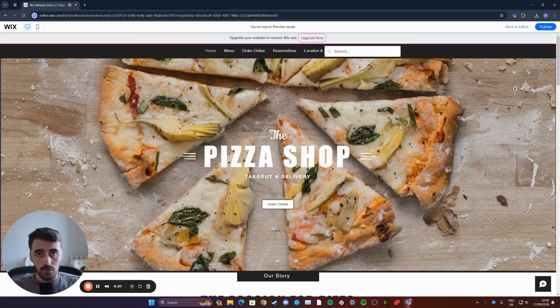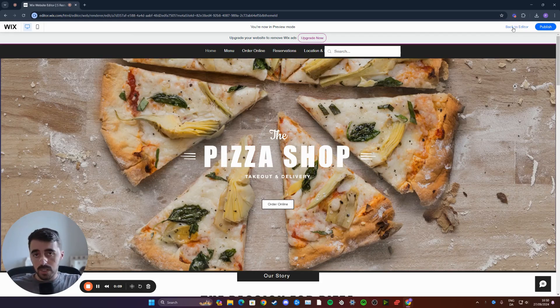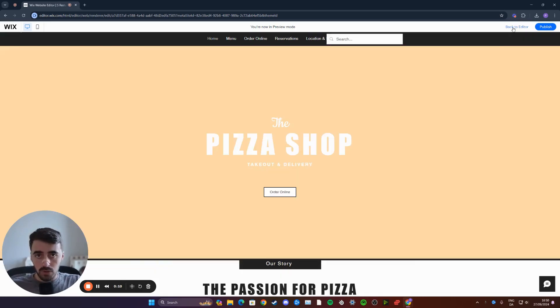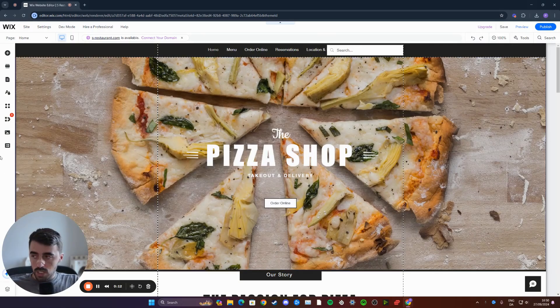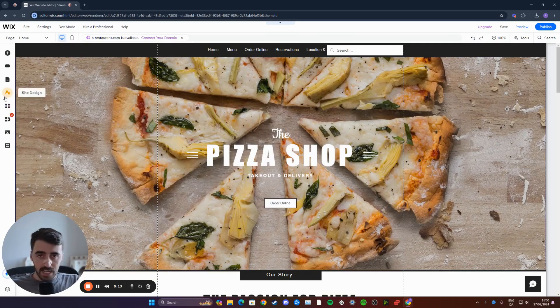The first thing you want to do is head over to your Wix editor, and once it loads up, head over to the left-hand side of the screen, which is where you'll find the side menu right here.